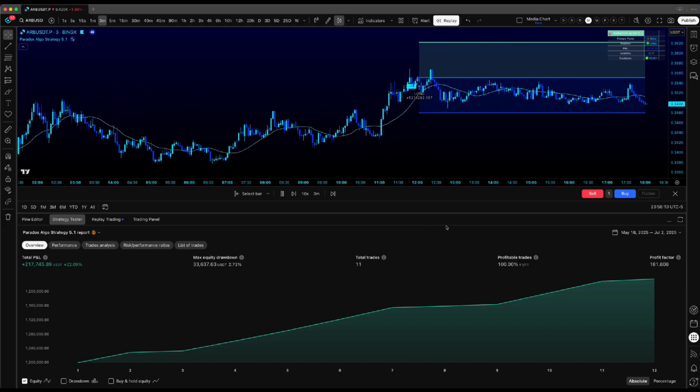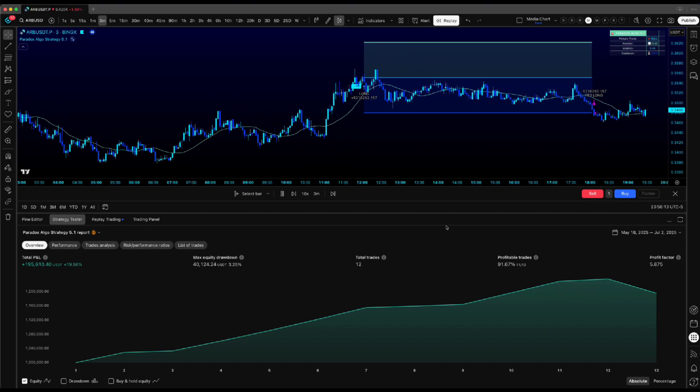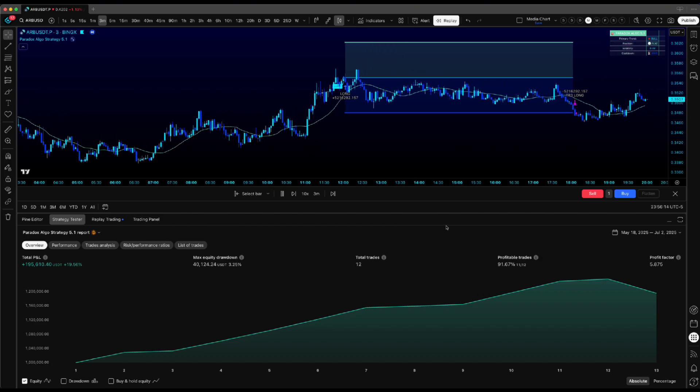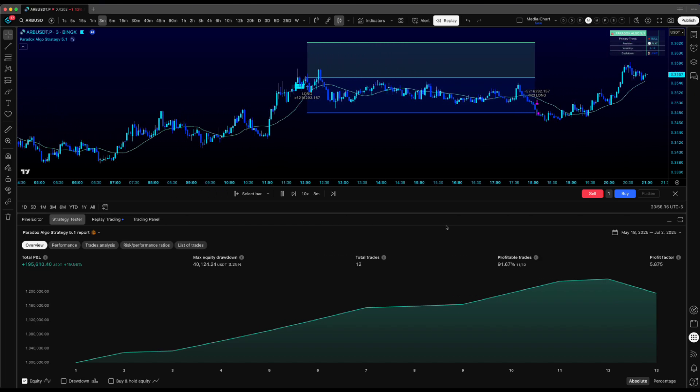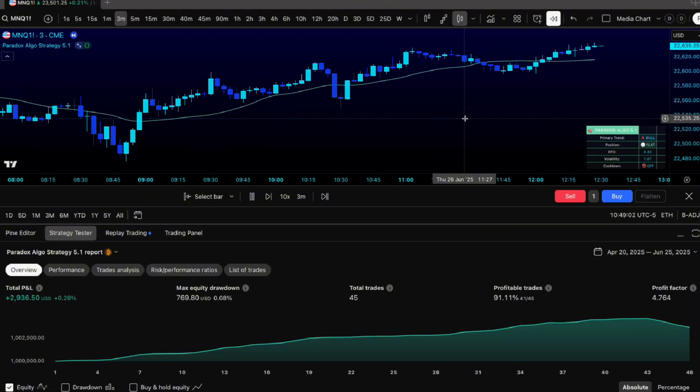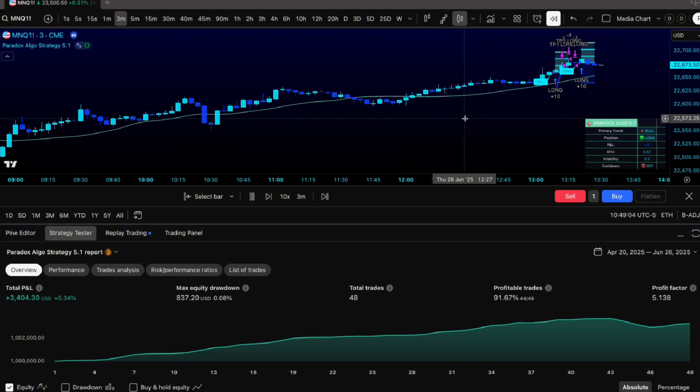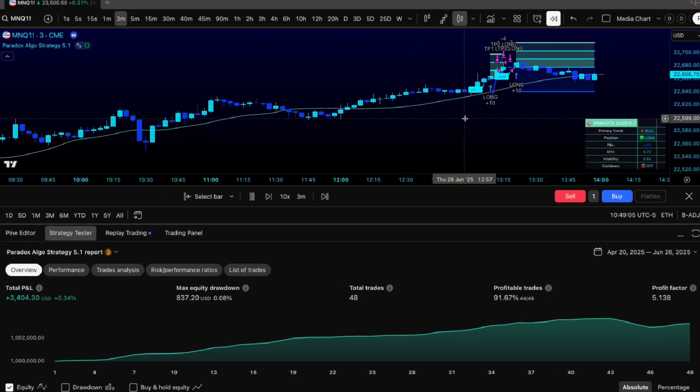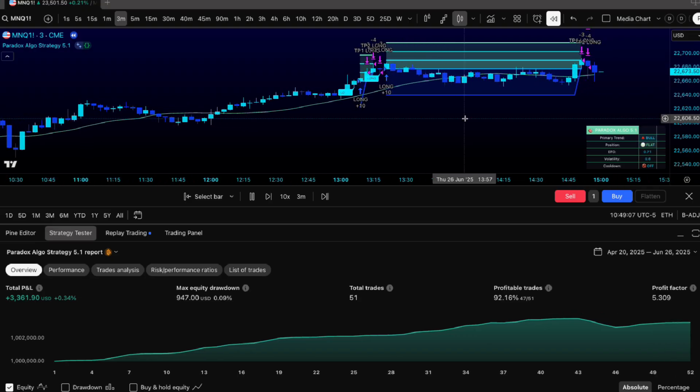Prop firms work the same way, but calculate off your max drawdown instead of account size. 150k eval with $4,500 max drawdown means you're working with 10% of that $4,500. For futures traders using contracts instead of percentages, stick to micro contracts. Way better risk management when you're dialing in your sizing.